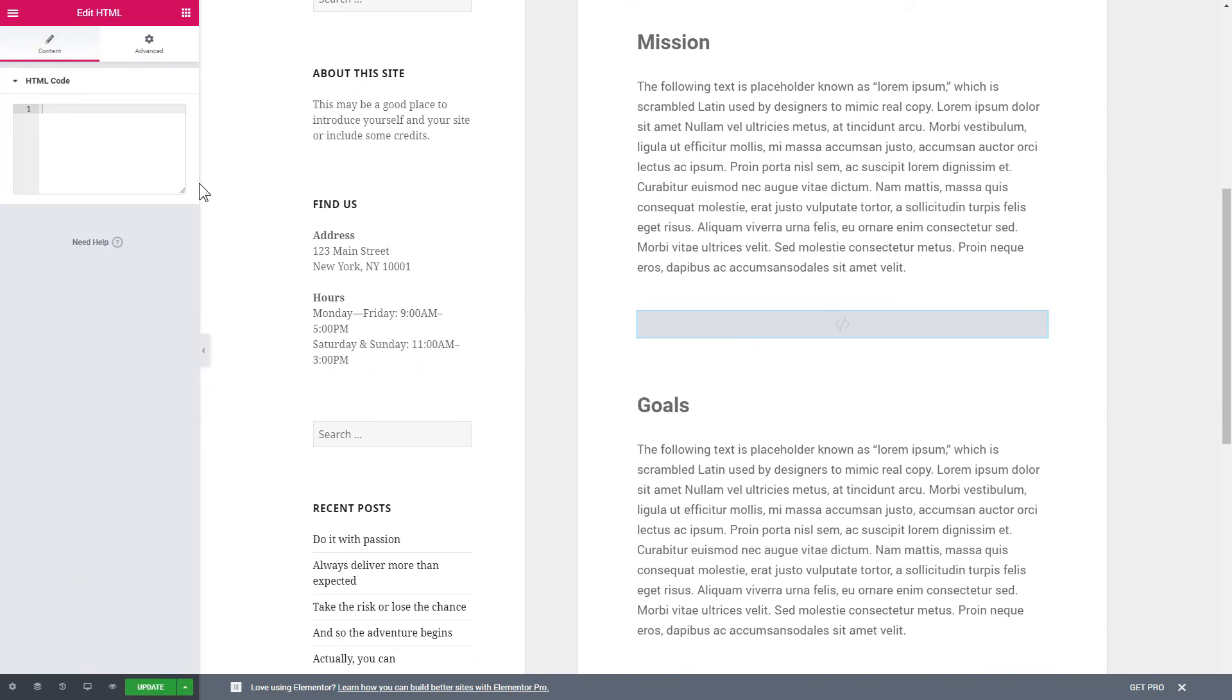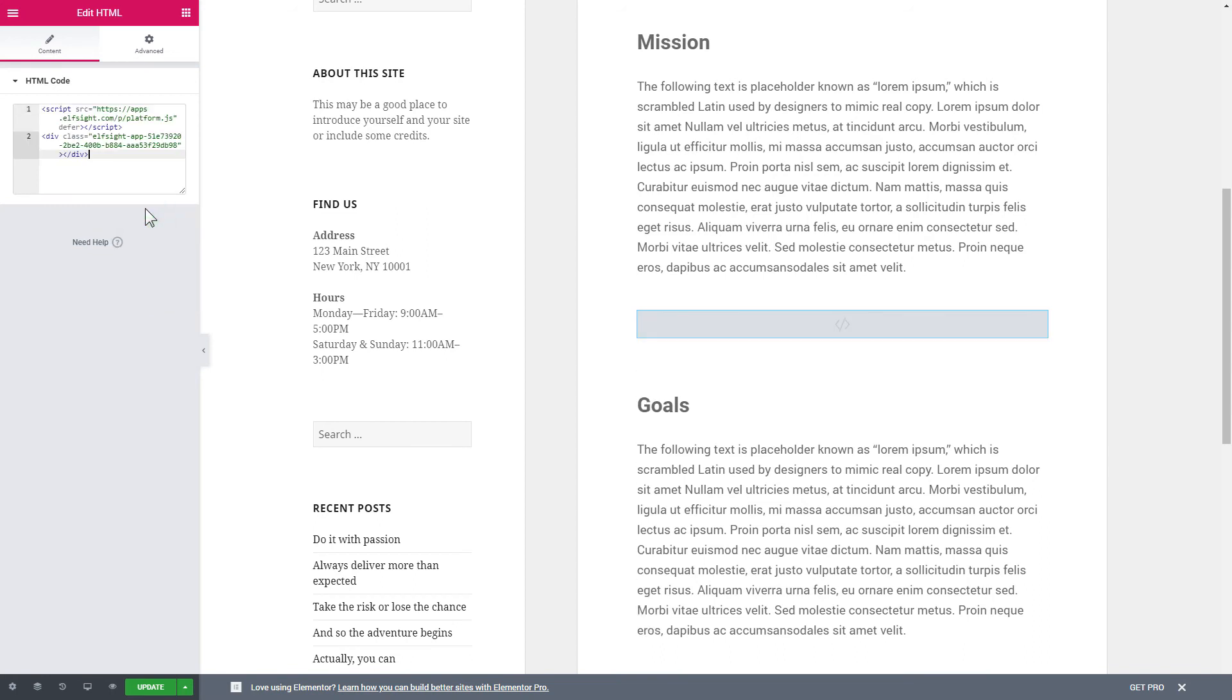Paste the installation code to the HTML code field in the left-hand menu. Press Update to save the changes. Go to the page to check your widget.